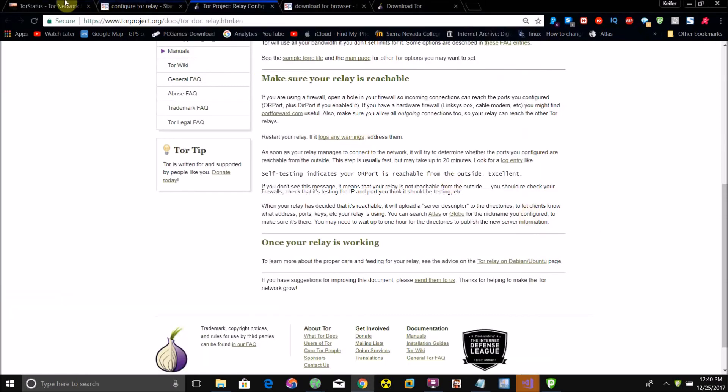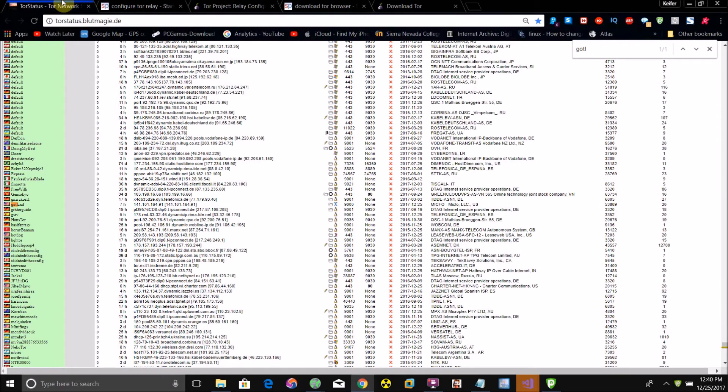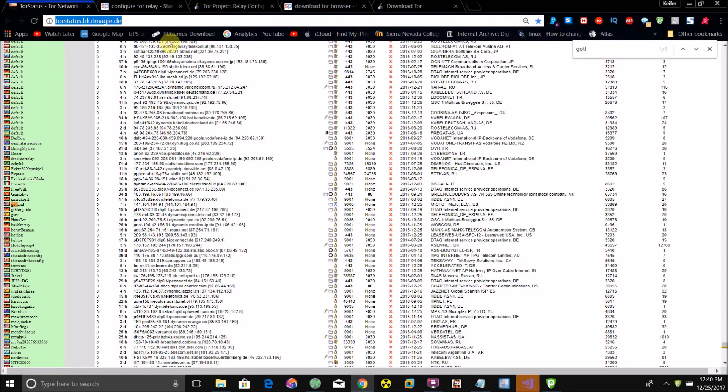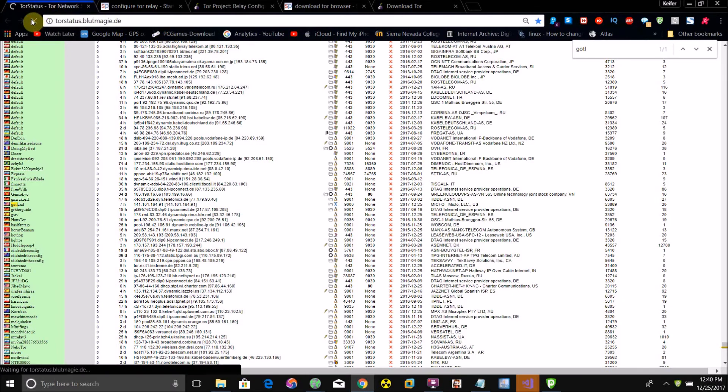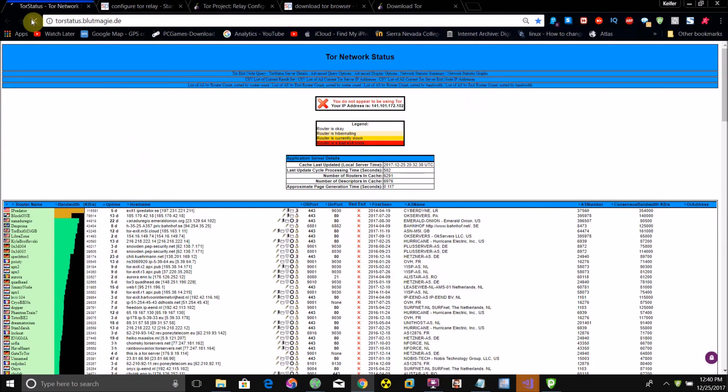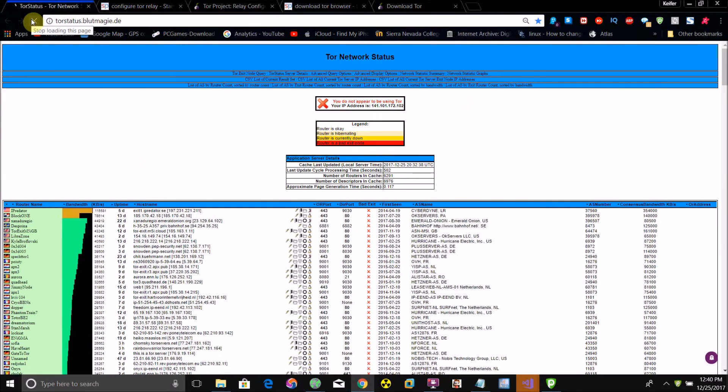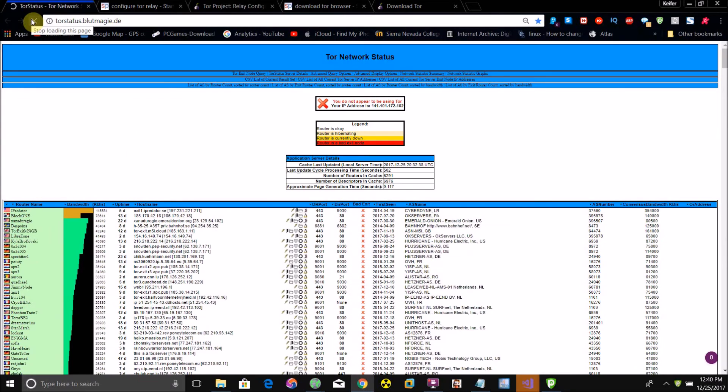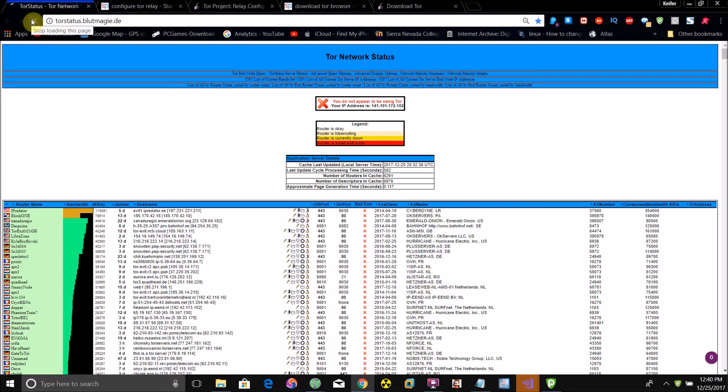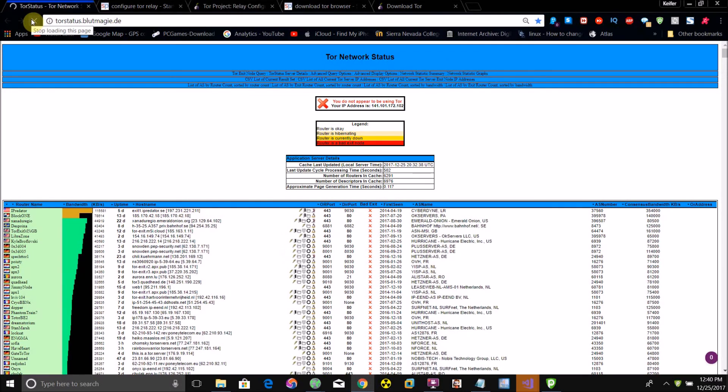What you can also do is open up your browser and go to torstatus.blootimage.de. This is where all of the Tor relays that are not bridges will be listed.